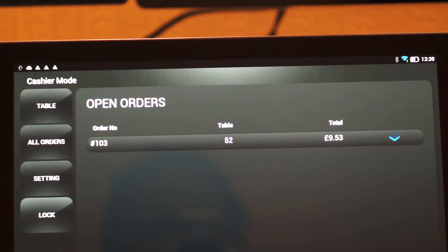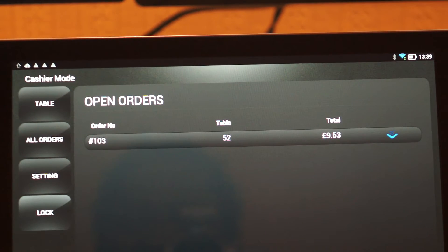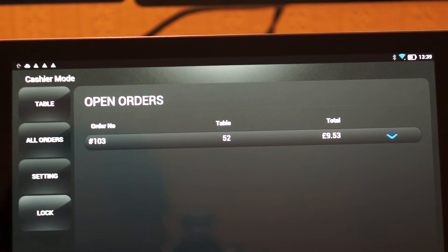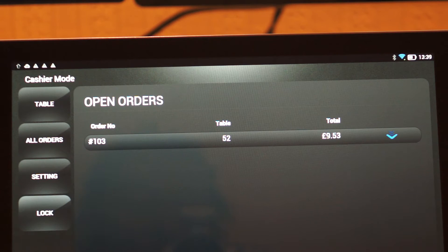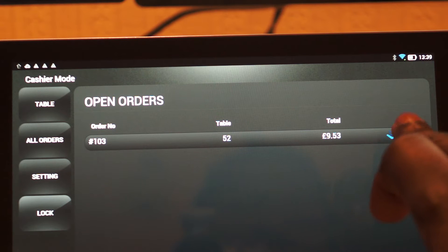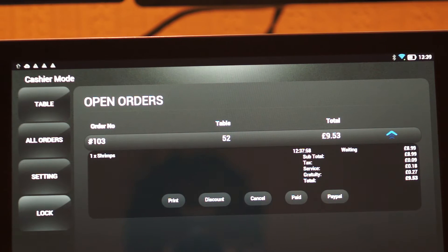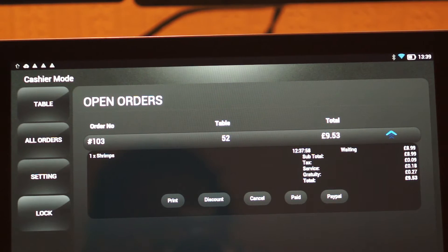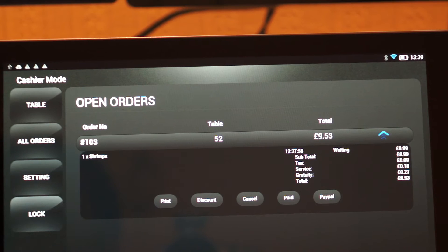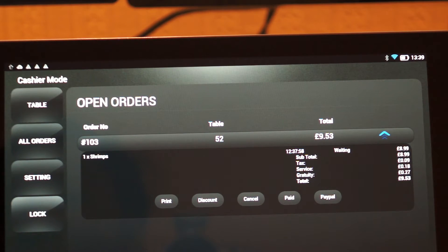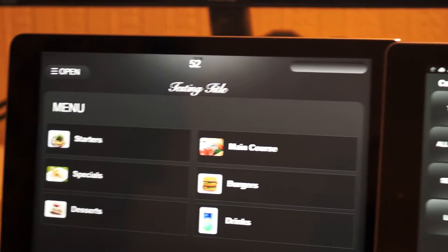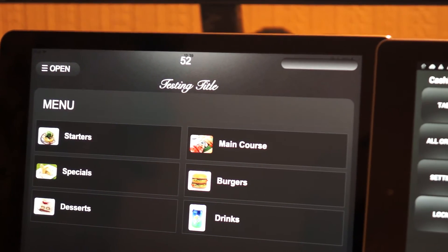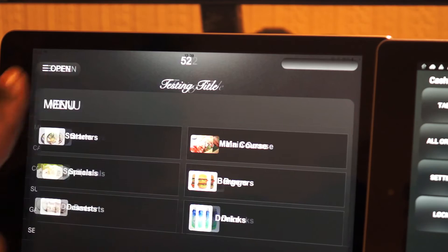So now let's go back into cashier mode in the app. Cashier mode is showing the same order as well. So that's table number 52 and we have the total in there, and the options available to the cashier are displayed in here.